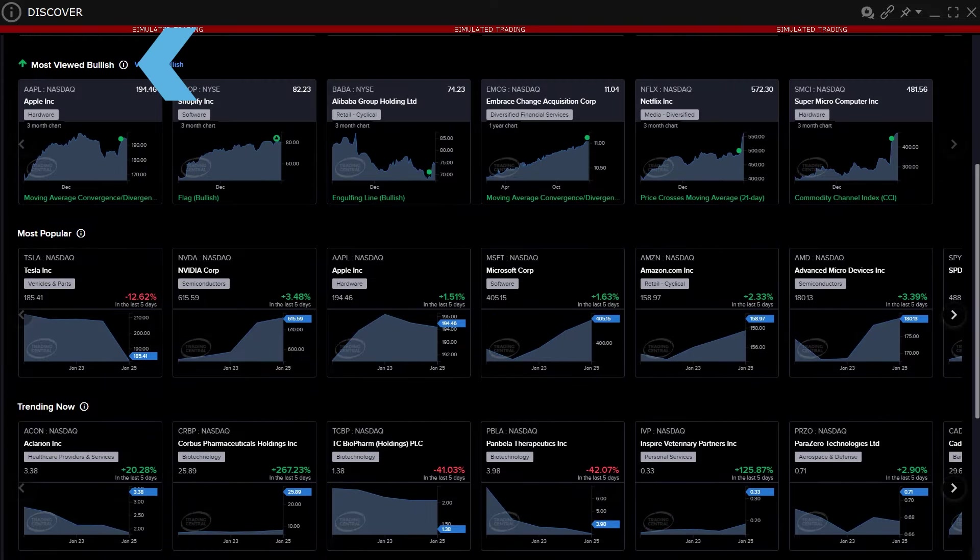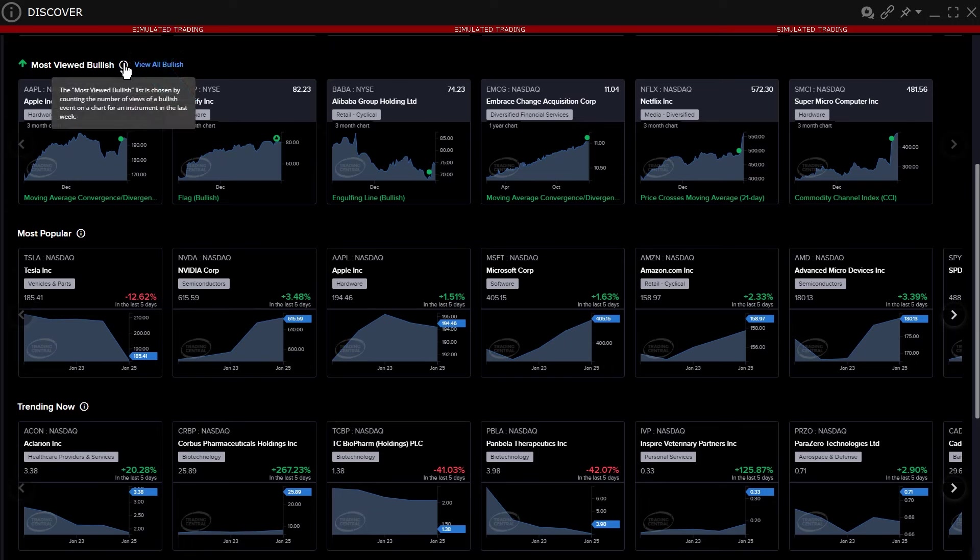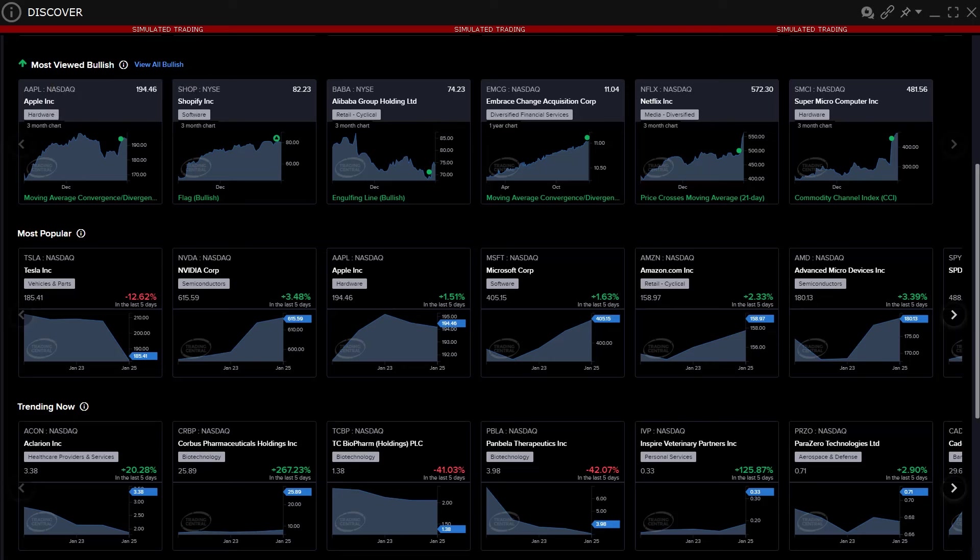Hovering over the information icon to the right of Most Viewed Bullish explains that the charts appear because they contain the highest count of bullish events in the past week. Beneath each chart is a description for the latest pattern to develop.